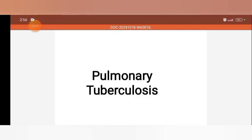Myself Dr. Manisha, Assistant Professor, Faculty of Physiotherapy Department in RPIIT Technical and Medical Campus Canal. Welcome to our YouTube channel RPIIT Academics. If you like the content of this channel, please like, share and subscribe.